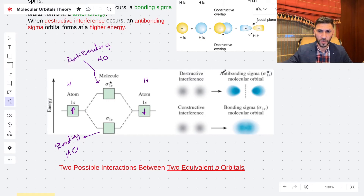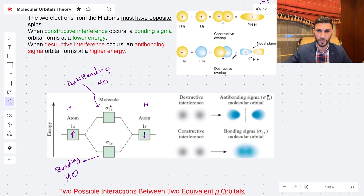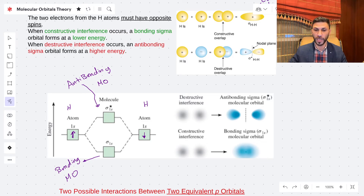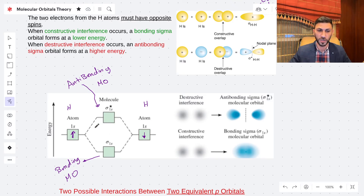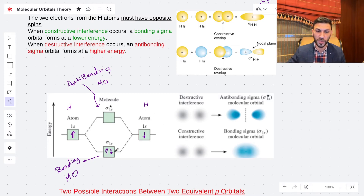For the sigma star 1s anti-bonding orbital, there is a nodal plane with no electron density between the atoms. For the sigma 1s bonding orbital, the electron density is concentrated between the two atoms. Following the Aufbau principle, we fill from low to high energy, placing both electrons with opposite spins into the sigma 1s bonding orbital. The capacity of the 1s orbital is two electrons.